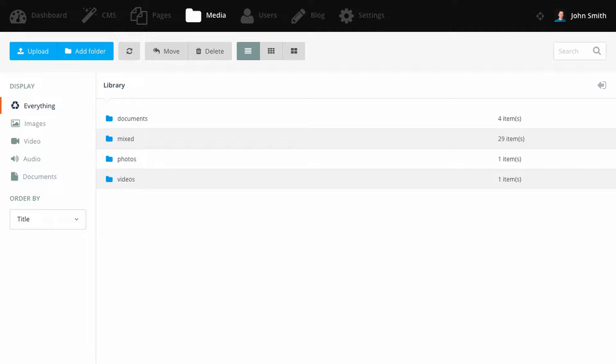Welcome! Today I want to introduce you to the Media Manager feature that we recently added to October CMS. The Media Manager allows you to upload and manage files on your web server or via a content delivery network, also known as a CDN. These files can then be included as content on your website pages.